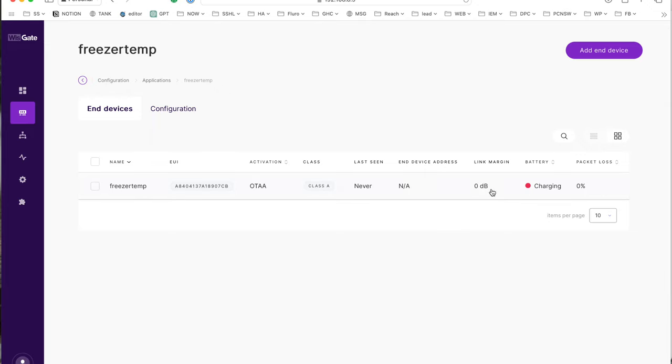Now you've got to just wait for it to send through its first packet, which I don't know. Sometimes it takes a day or so to register. I'm not sure why that is, but that's how you add an end device.